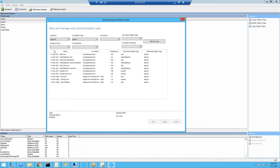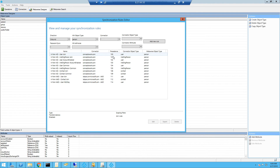Here you can see name, connector, local AD connector, and precedence — a very important piece. As you can see, every rule has a different precedence. So if you have two rules contributing one single attribute, the rule that has the least precedence will determine the value that gets stamped for that attribute.